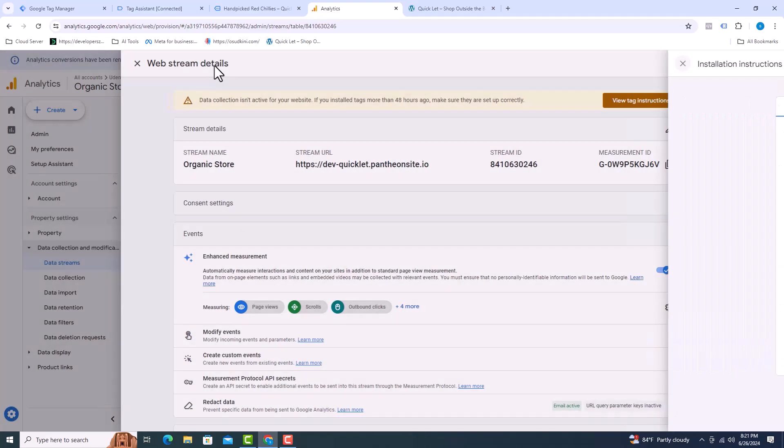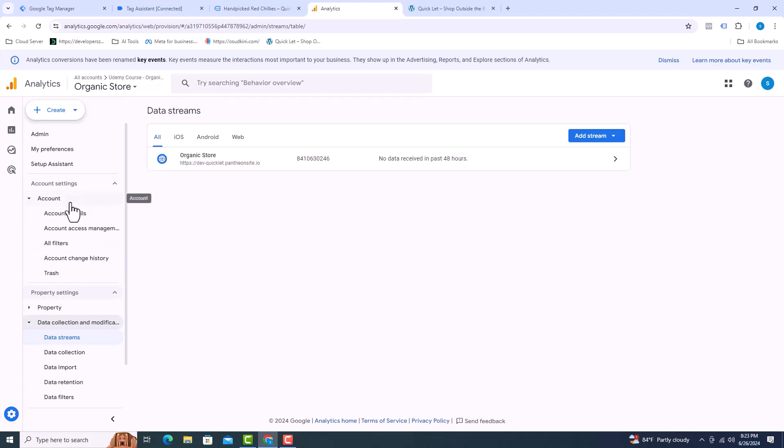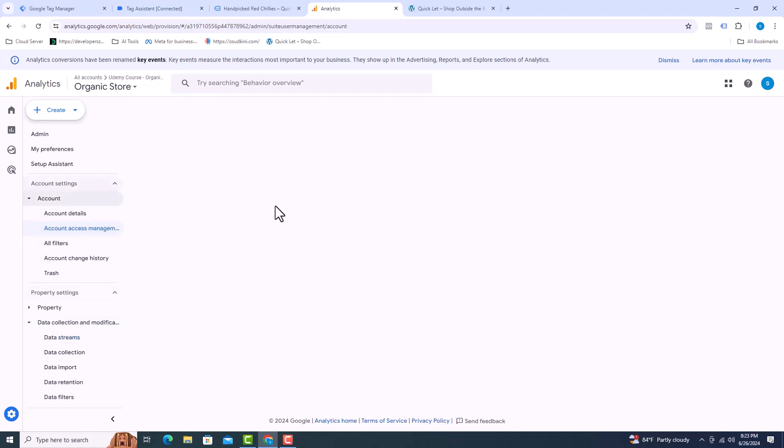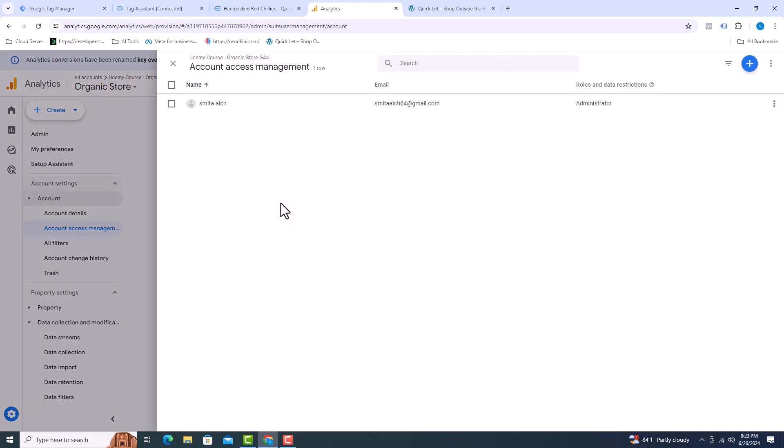If you want to give someone access to the analytics account, click on account, then click account access management. Click the plus icon. Then add users.